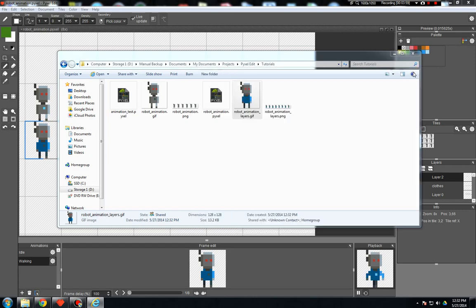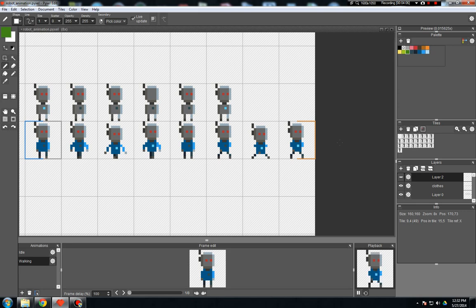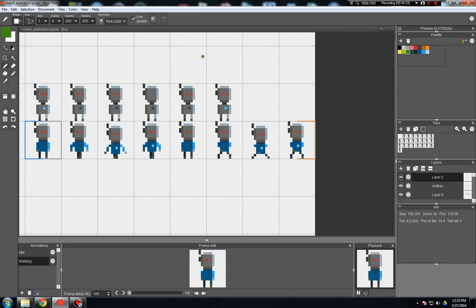So just to recap, to use layers with animations works exactly the same as using layers any other time. Just remember when you export, the only layers that are going to make it into the final animation sprite sheet or GIF or whatever are the layers that are turned on at the moment. So I hope that helps a little bit. Just clarify how this works. And I will see you all next time. All right, bye.